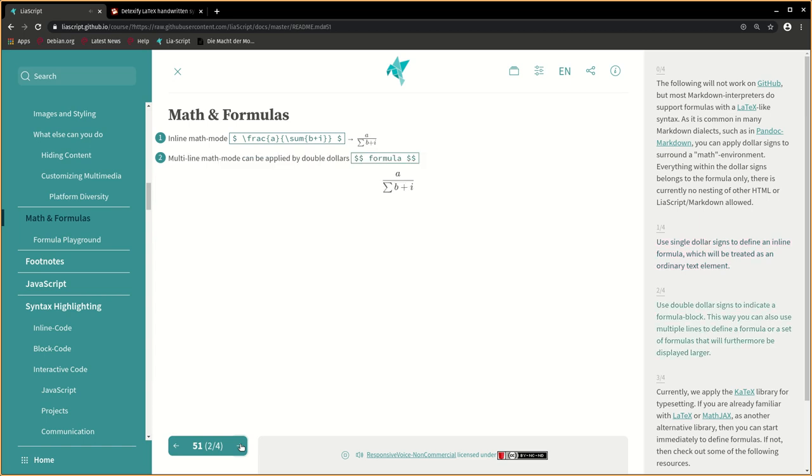Use double dollar signs to indicate a formula block. This way you can also use multiple lines to define a formula or a set of formulas that will furthermore be displayed larger.